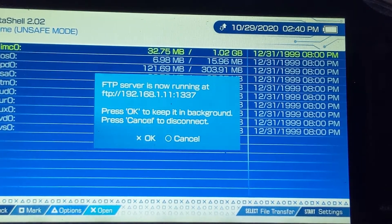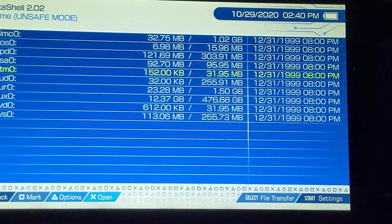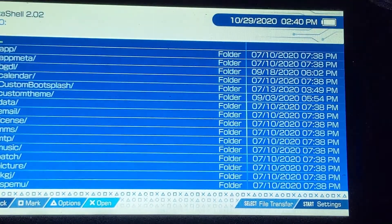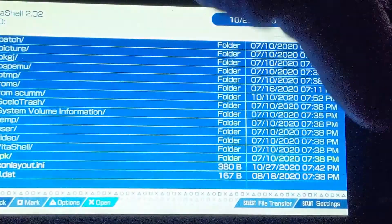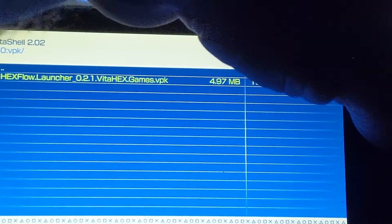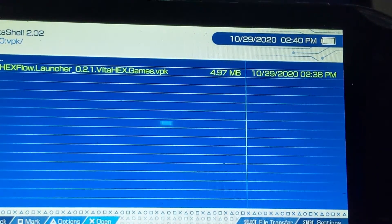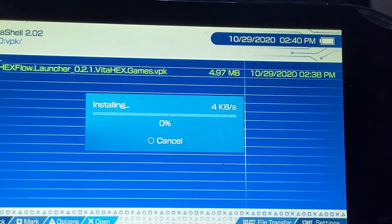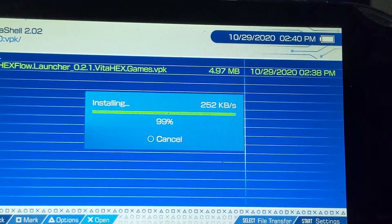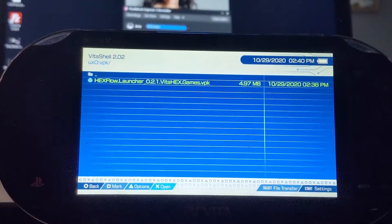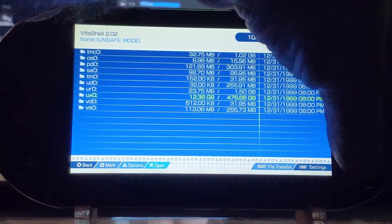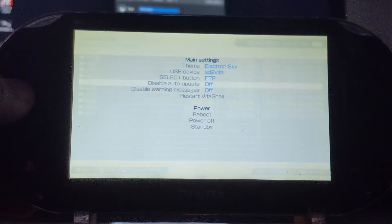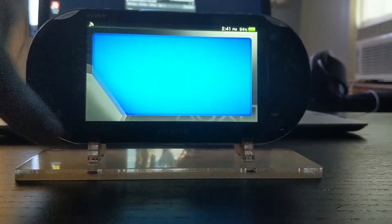All right, now back to the PlayStation side of things. We'll just cancel this out. We're going to go down to where it says UX0, go all the way down to where it says VPK, the folder, and you're going to install the Hex Flow. Yes. Give it a few seconds. There we go. I'm going to zoom this back out. There we go. What I'm going to do is I'm going to hit the start button and I'm going to scroll down to reboot. All right, swipe to enter.